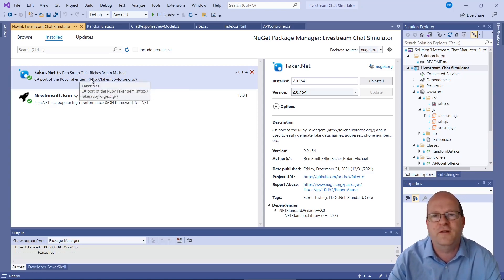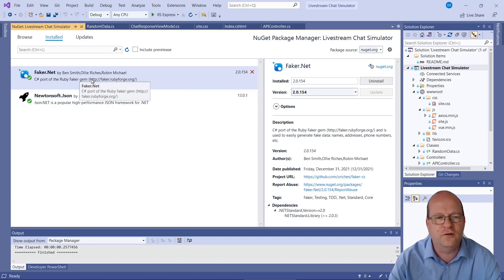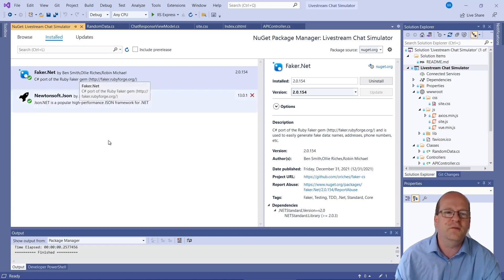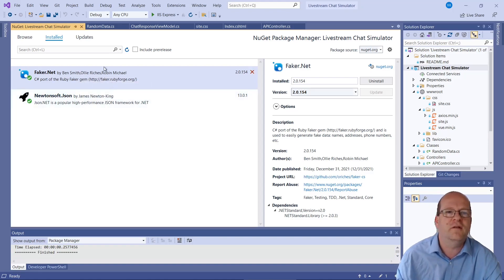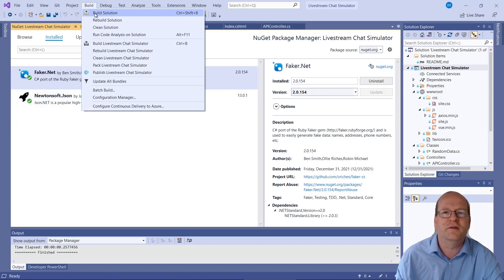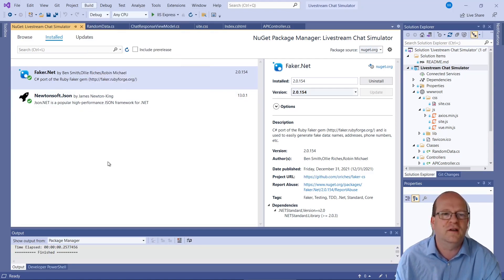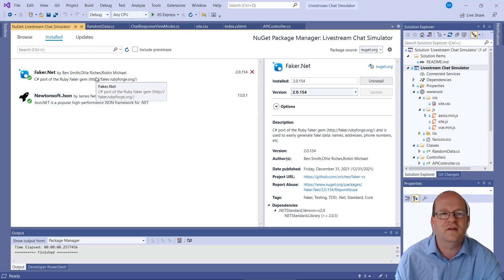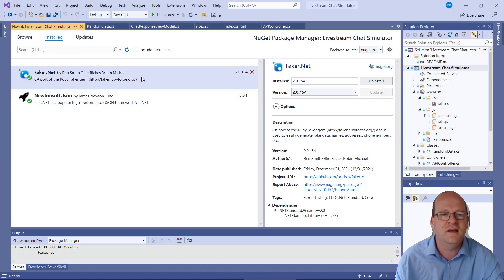So if it doesn't work, then build, clean solution, and then build it again. And it should work. Just check that the files have been put into the binary folder.